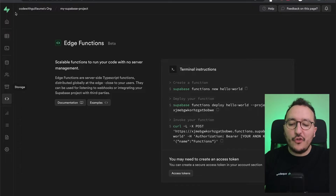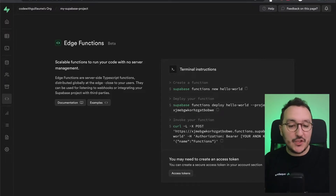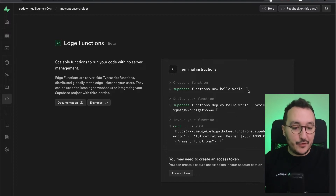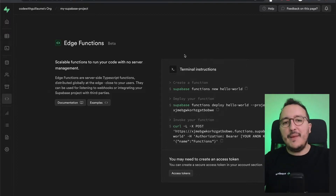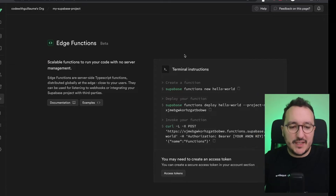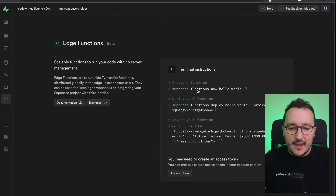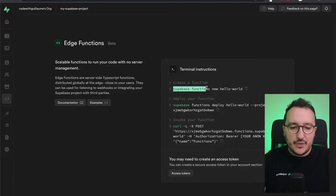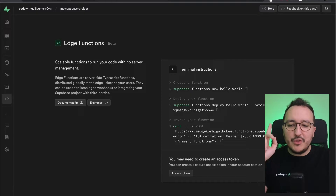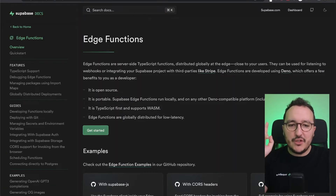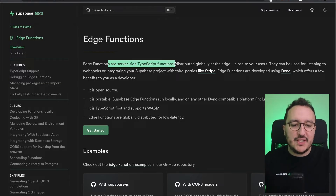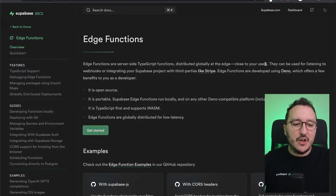In my Supabase instance, I go to Edge Functions and I can see I have no edge functions yet, so I need to create my first one. Back in my project, I'm going to copy-paste the Supabase command to create a new function called hello-world. But before we do that, let's look at the documentation — edge functions are server-side TypeScript functions distributed globally at the edge, close to your user.